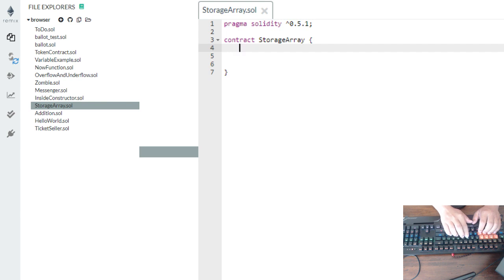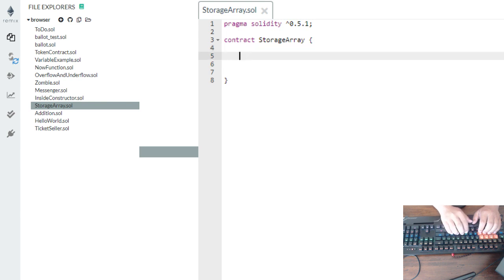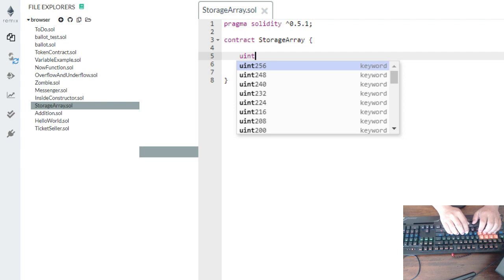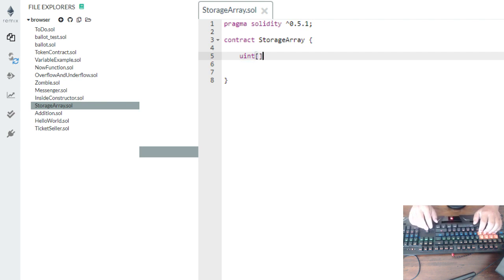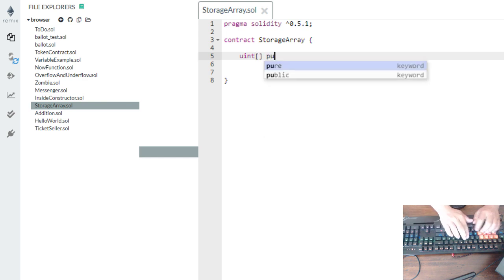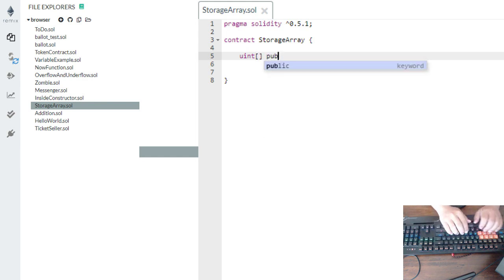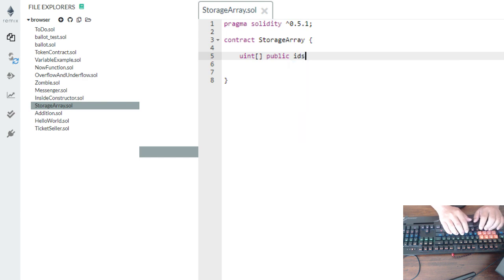After the contract, we're about to create an array. First thing is we need to declare the data type — uint — then the open-close bracket for array, then the visibility: public, so we can access it. Then the variable name: IDs.